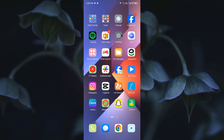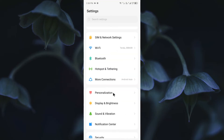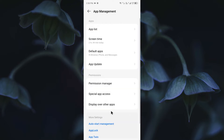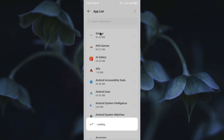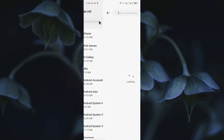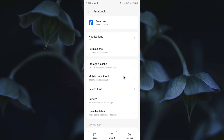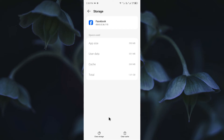First of all, you need to open Settings on your phone. Here you need to find App Management, click on it, then click on App List. Here you need to search for the Facebook app. If you have two Facebook apps installed, open the one that has the problem.